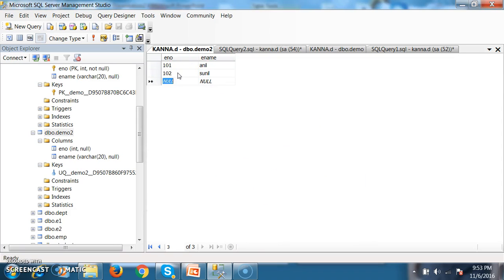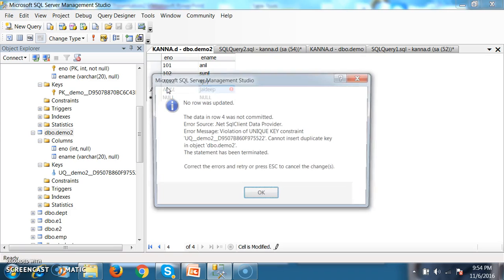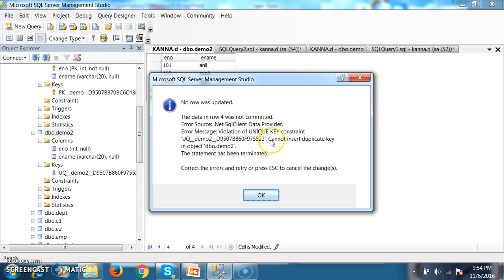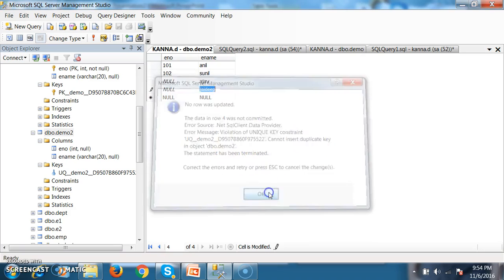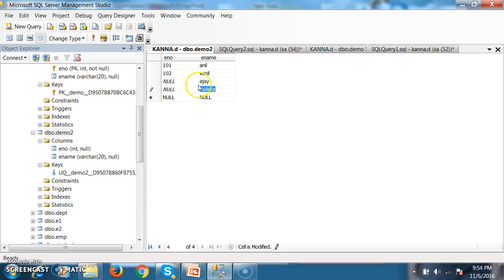I will insert a null value and give Ajay. The enumber column is allowing a null value, even though I applied a unique key constraint on enumber. Now I will insert one more null value — give JVP — and press tab. You will get an error saying cannot insert duplicate value. Unique key constraint will not allow two null values; it will allow only one null value.